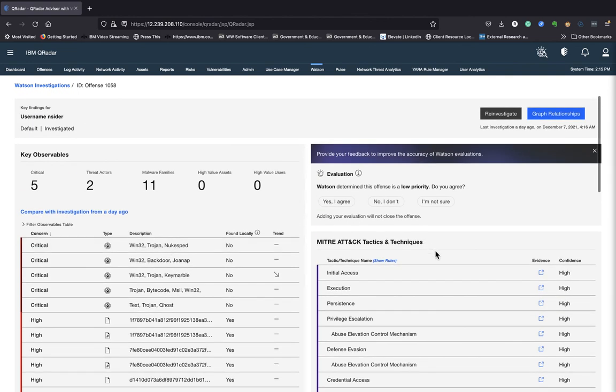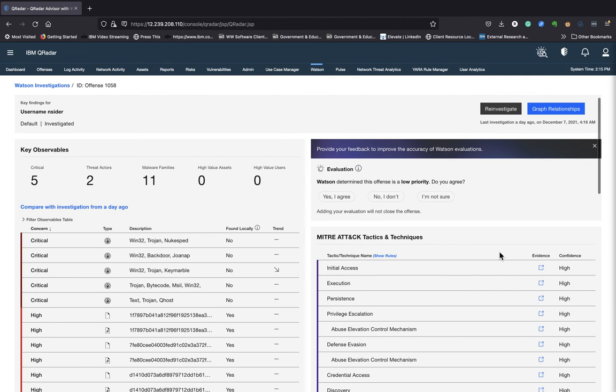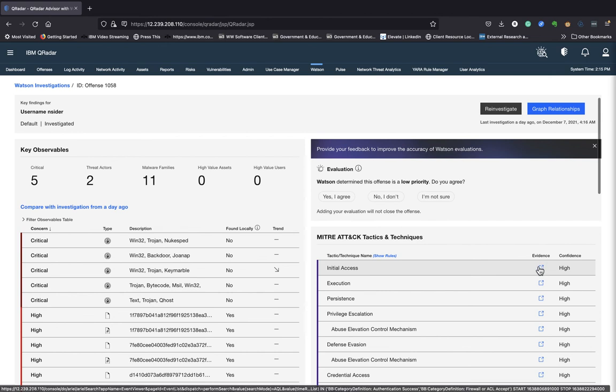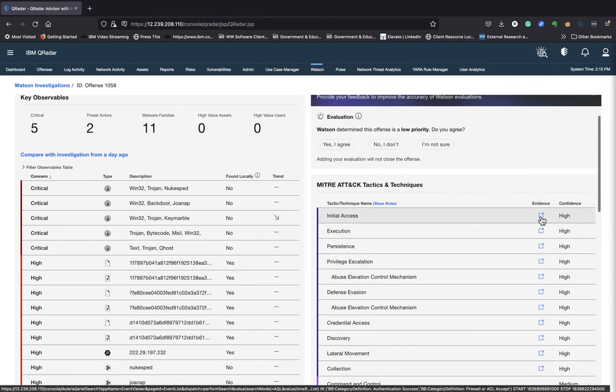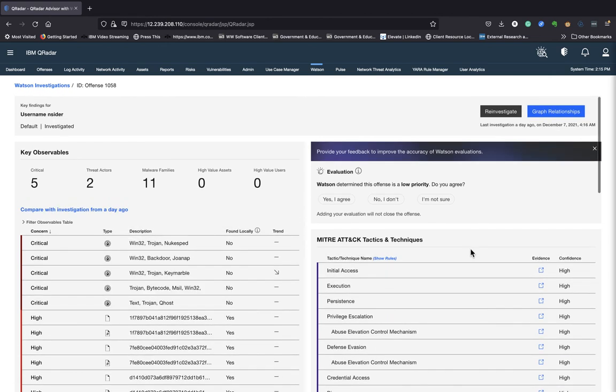On the right-hand side, it would also give you some MITRE attack tactics and techniques. And you can look at the evidence by clicking on this icon here and expanding it further.